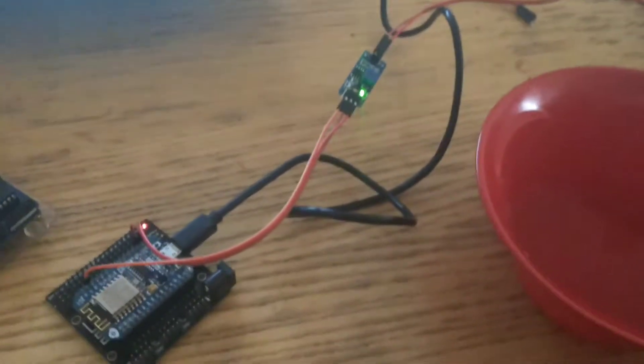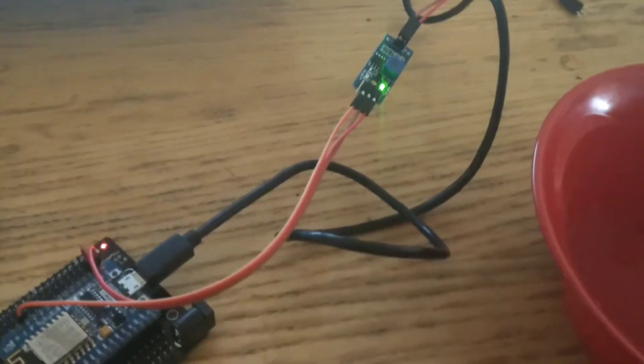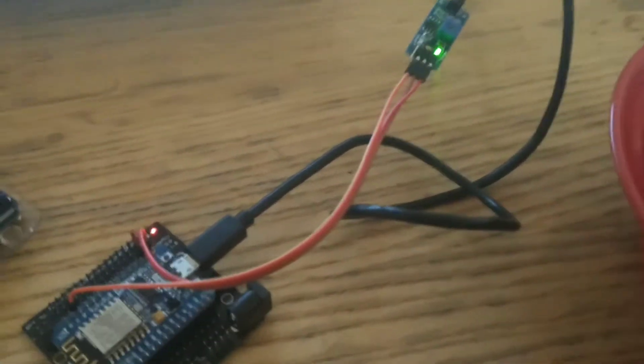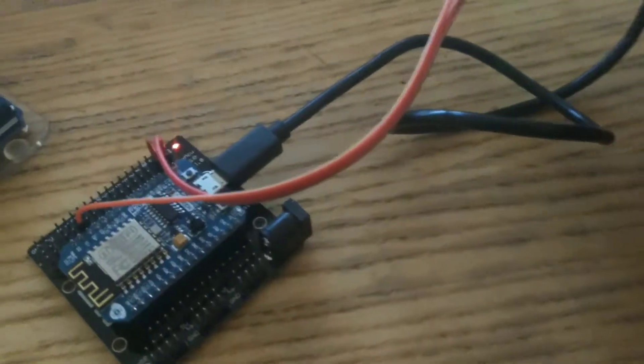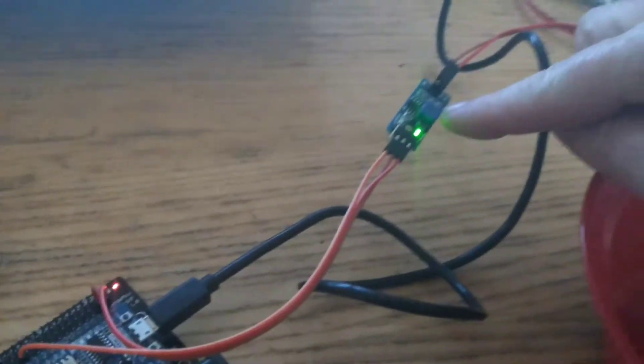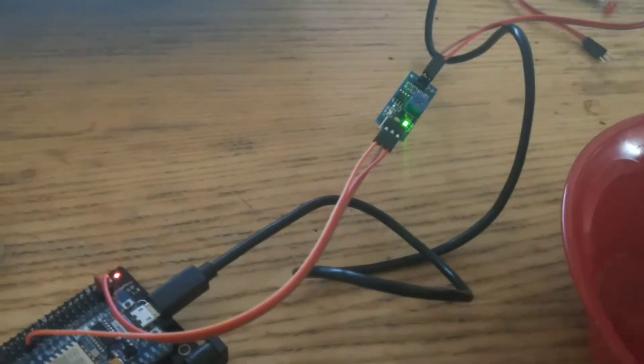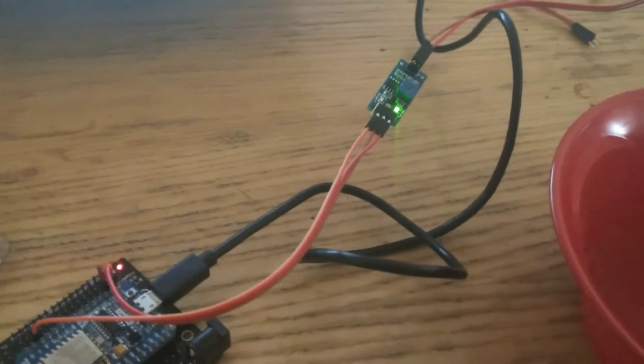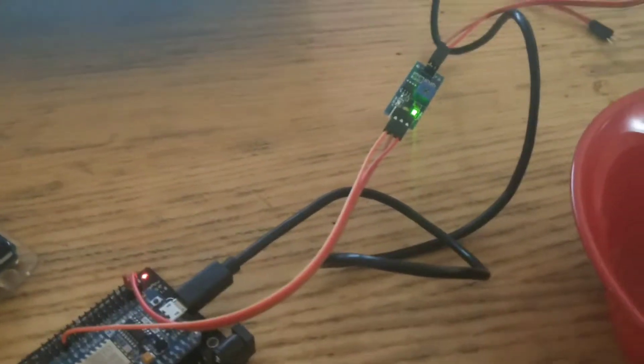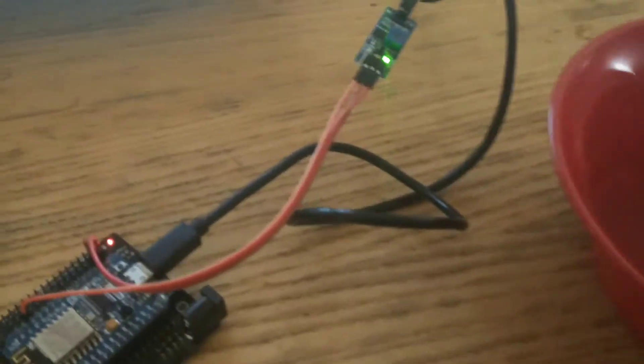In addition, we adjusted the potentiometer on the water sensor, you can see here, to increase its sensitivity to the water level. And we'll test now.